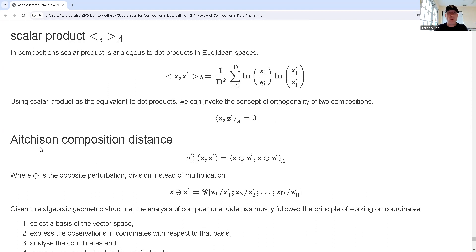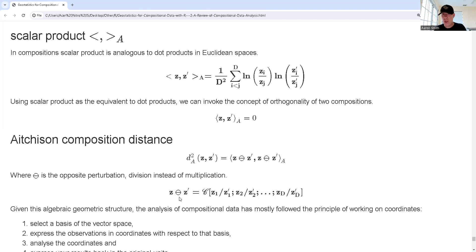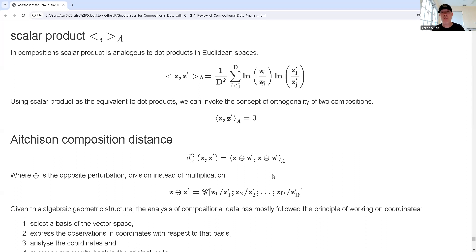One important thing is that we want to compute Aitchison's composition distance quickly. We define ⊖ (O minus) as the ratio of entries with closure — the compositional analog of subtraction, just as ⊕ was the product. If I take the scalar product of a vector with itself — where that vector is constructed using ⊖ between two observations — that is the same as Aitchison's composition distance. This gives us a new way to compute and analyze things using Aitchison's distance.